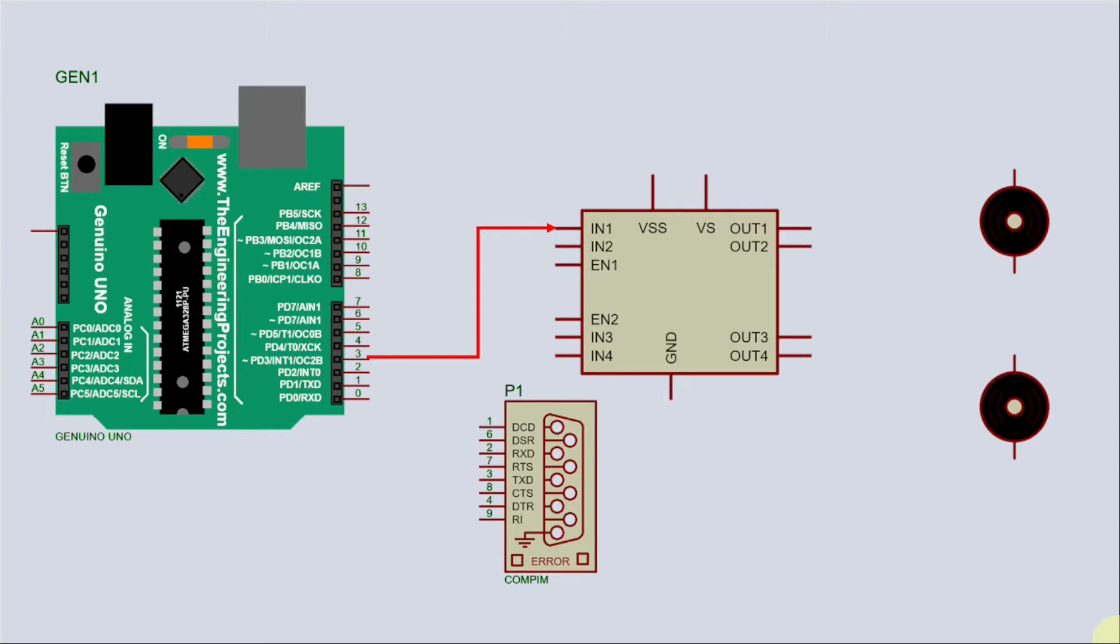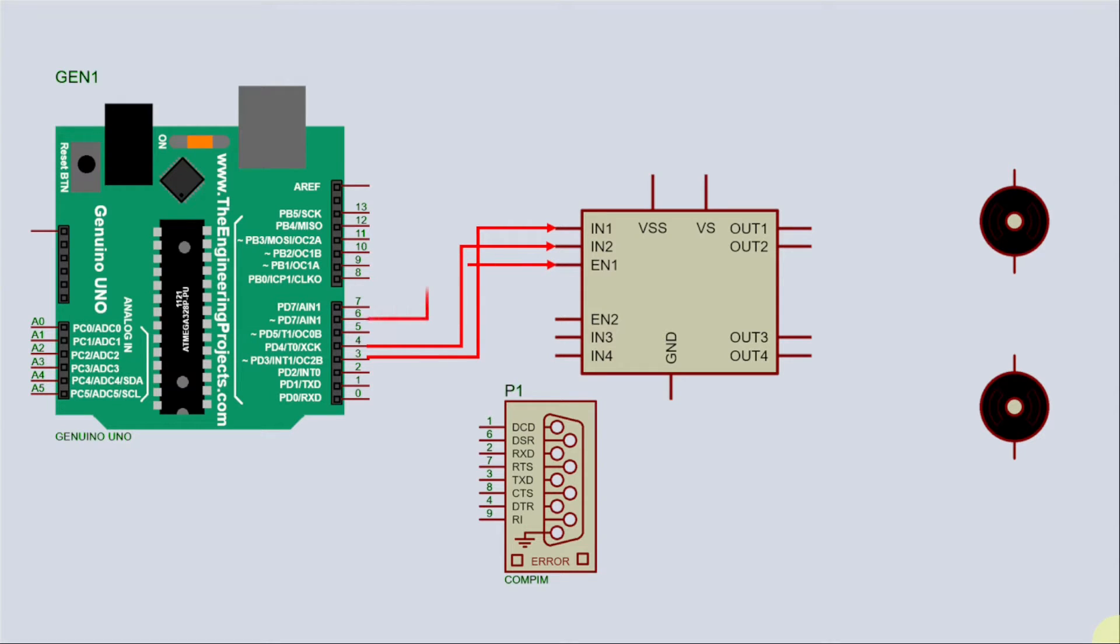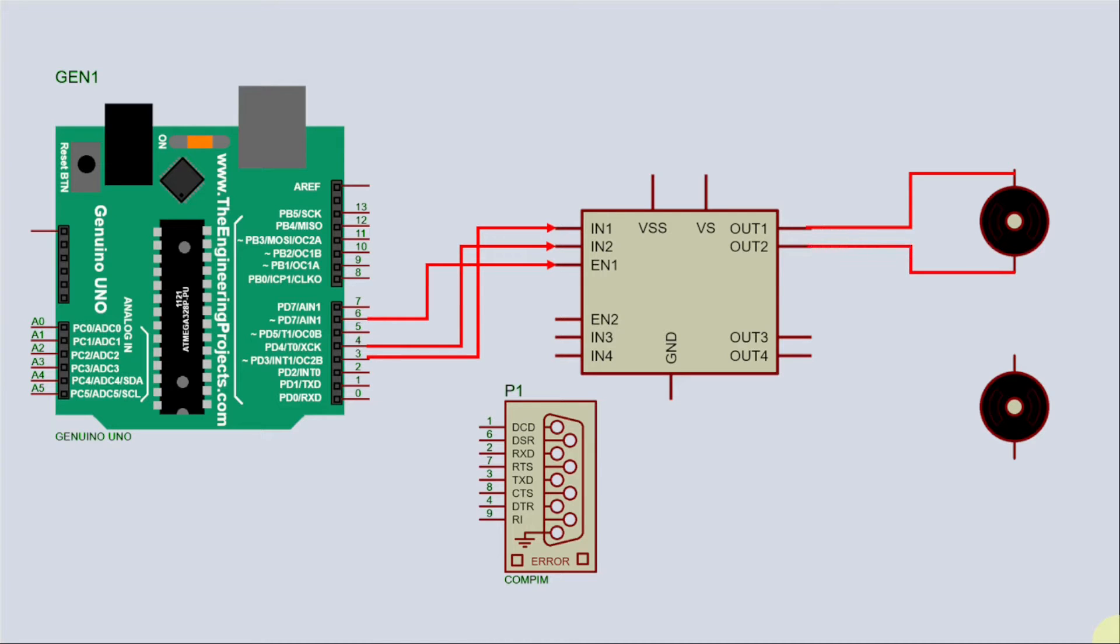And the first pin will be connected to pin 3 of Arduino. And then the pin 2 of the motor will be connected to pin 4 of the Arduino. And the enable pin will be connected to pin 6 of the Arduino. Then the output output 1 will be connected at one of the terminals, and likewise the second output pin.